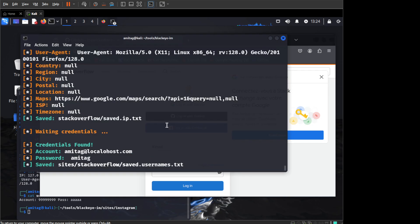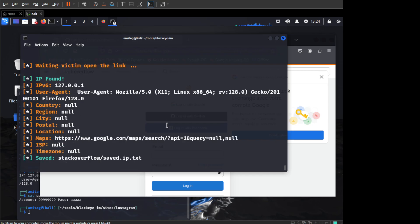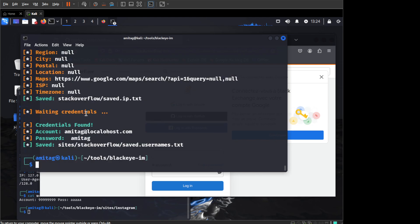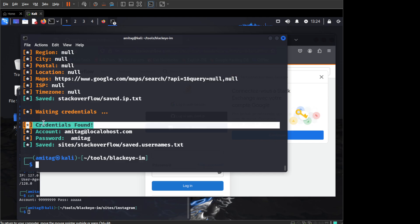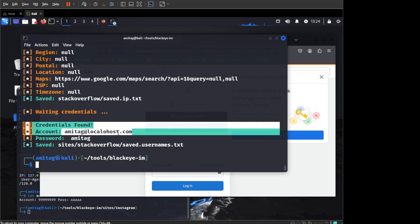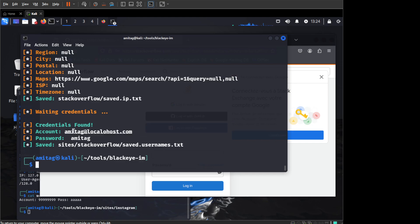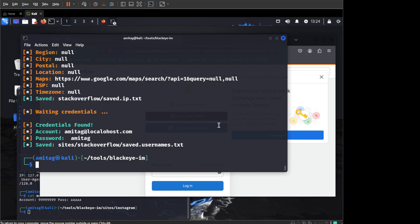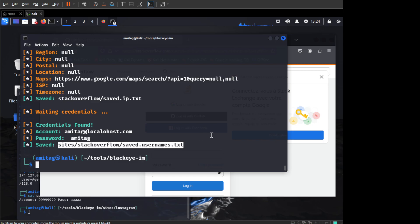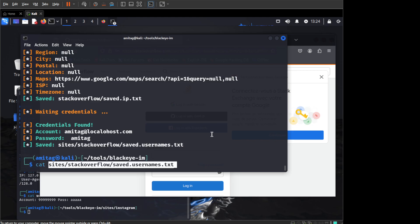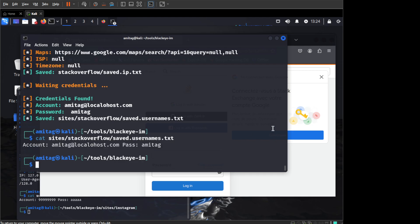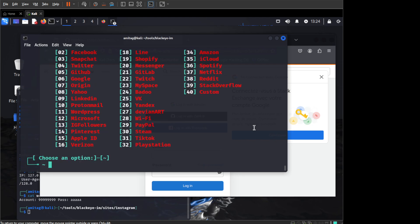But what has happened in the background is that you will see that it will say that credentials are found and it will give you the username and the password that the user has used. It will also save it in savedusernames.text in the same folder where you have cloned it. So if you do a cat on this, you can see that it has saved the account and password for this.